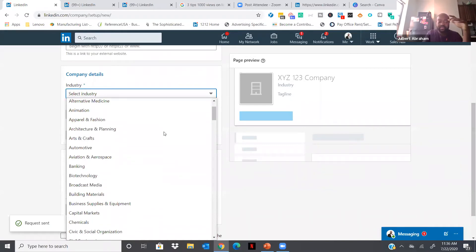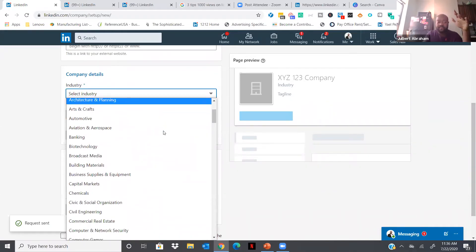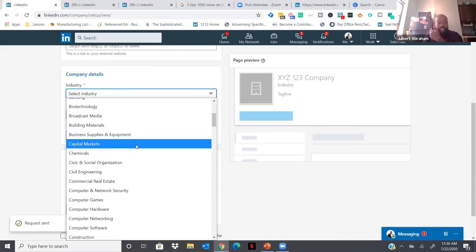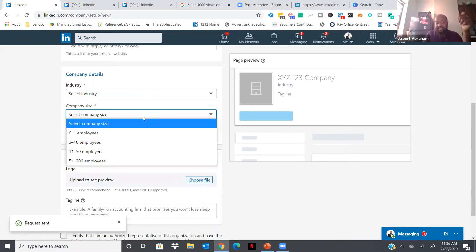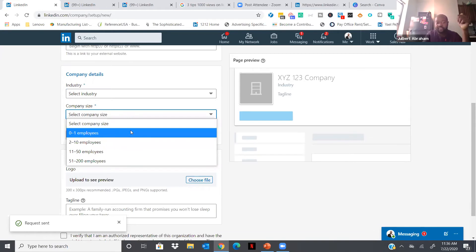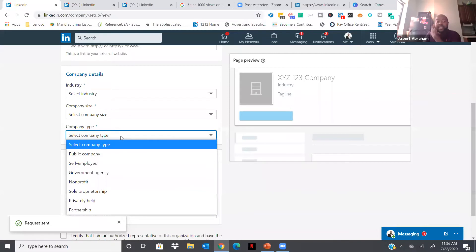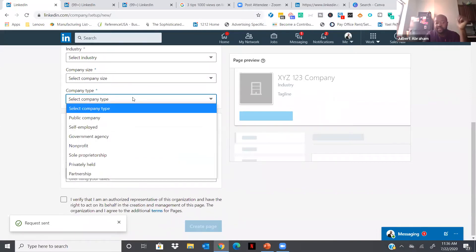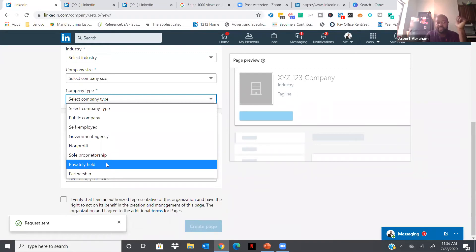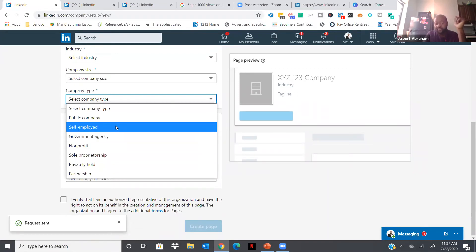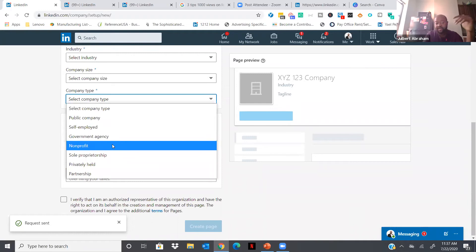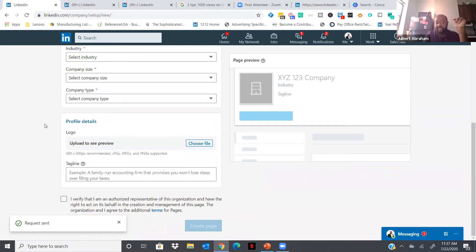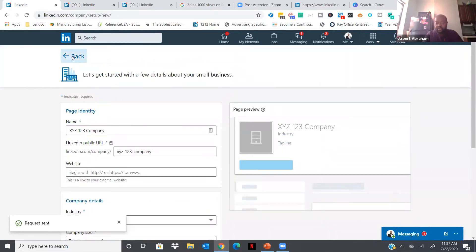Choose your company size — if it's just you, zero to one; if you have a few team members, two to ten. For company type, I normally recommend going with Privately Held for a private company. If it's public, go with Public; if it's a nonprofit, click Non-Profit. Once you have that set up, add your logo, add your tagline, verify, and LinkedIn will automatically create your company page for you. I'll show you a couple of company pages using mine as an example.